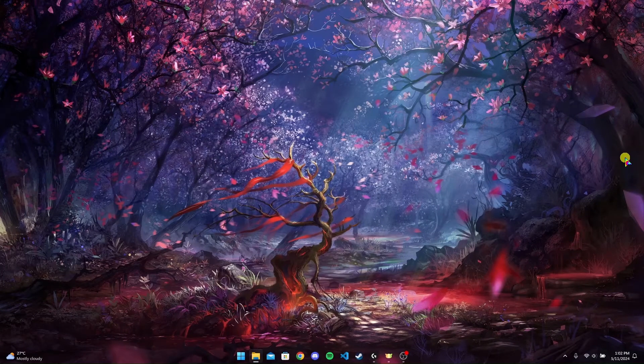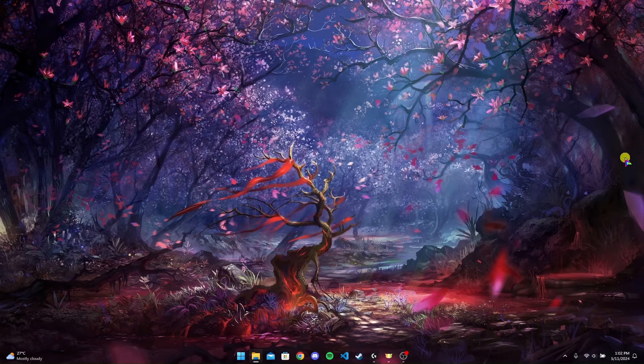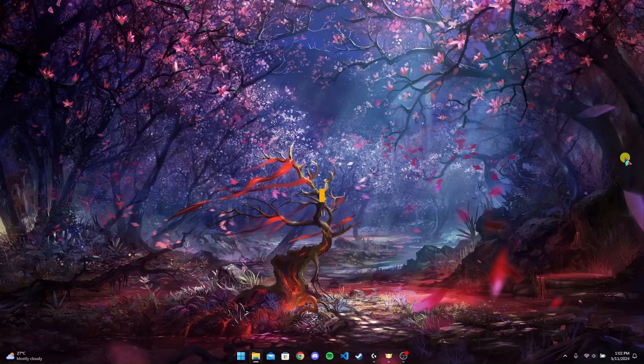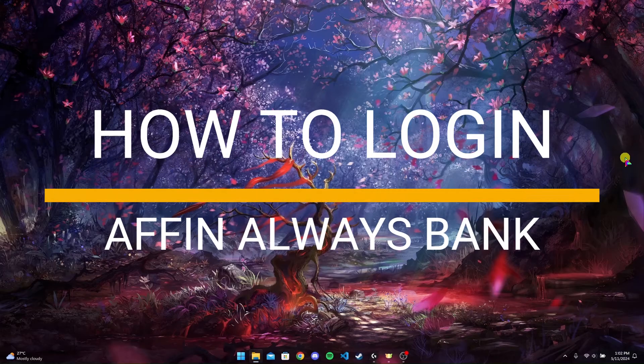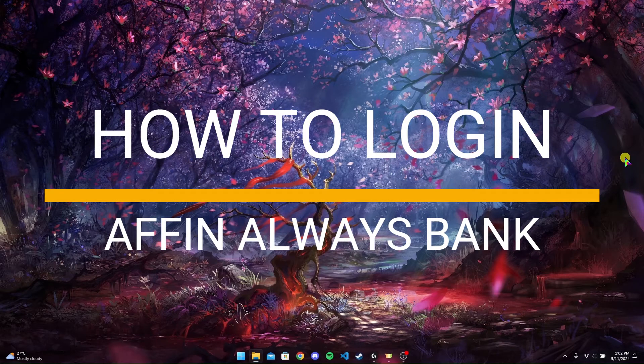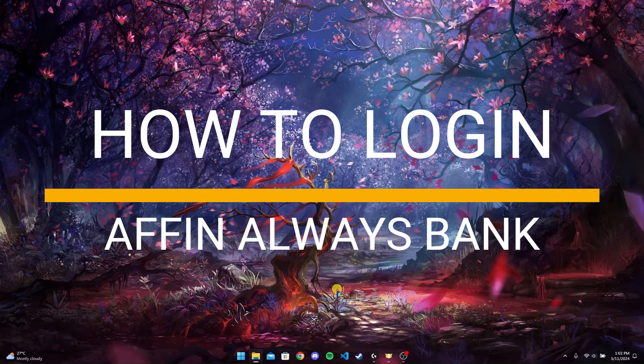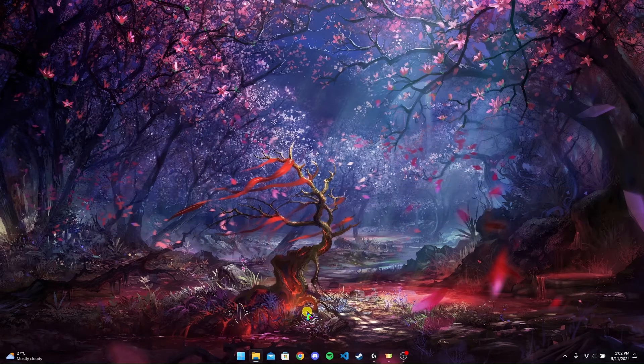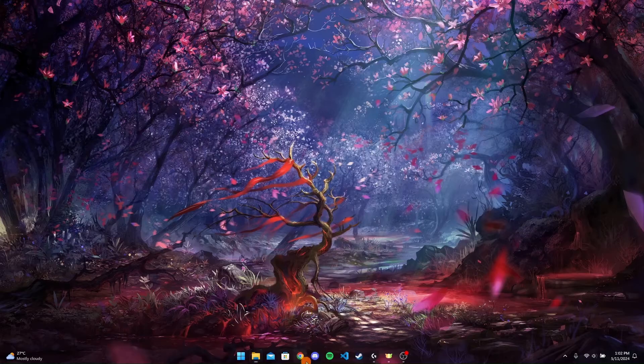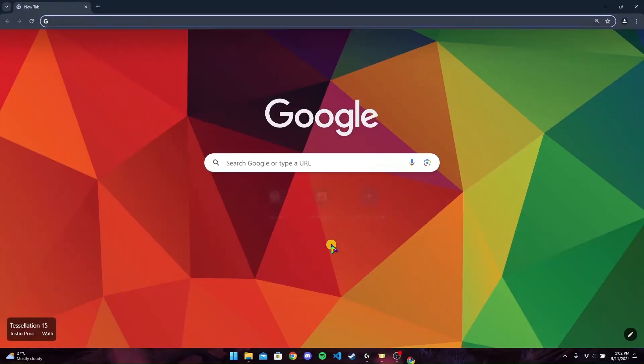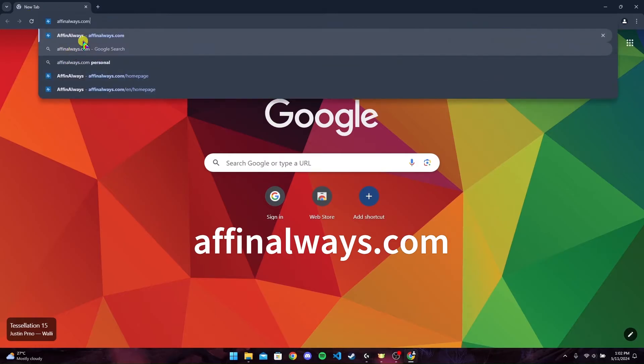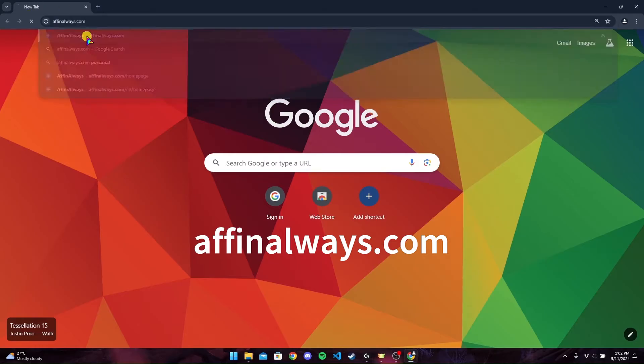Hey, welcome back to another video of Tech Basics. In this video we're going to learn how to login to your Affin Always bank account. First of all, open up any browser. I'm using Google Chrome here. Now at the search bar, type in affinalways.com and click on it.